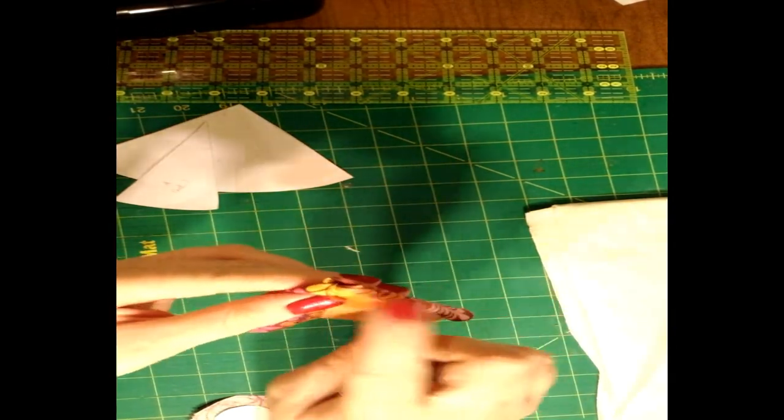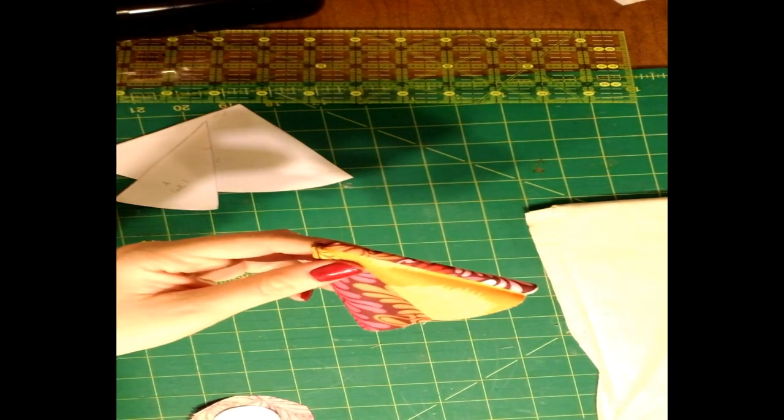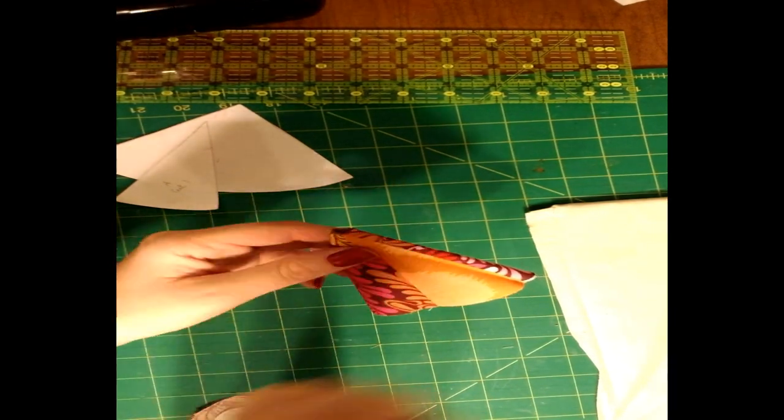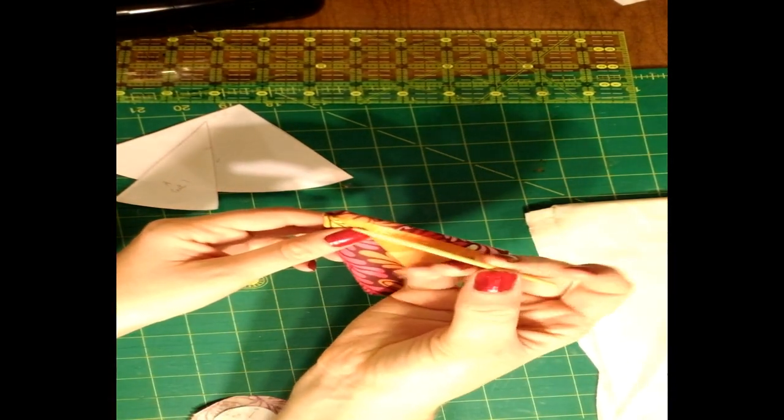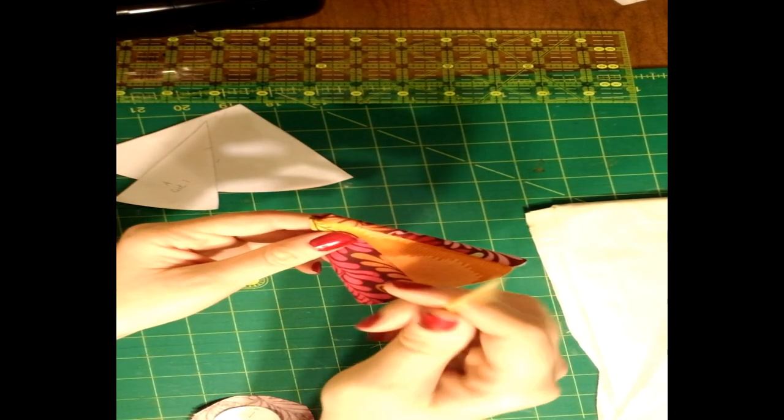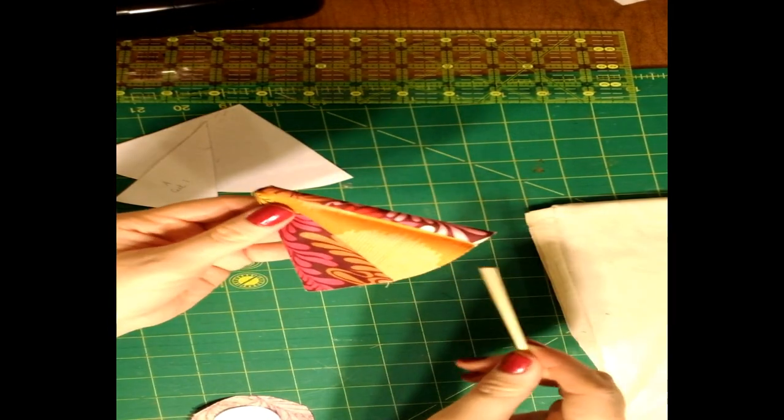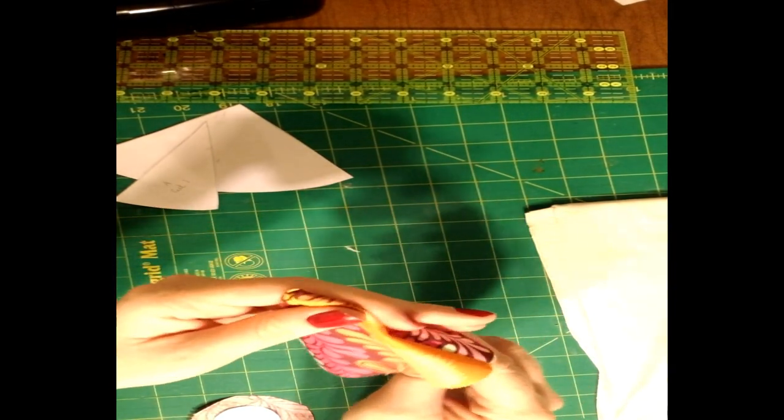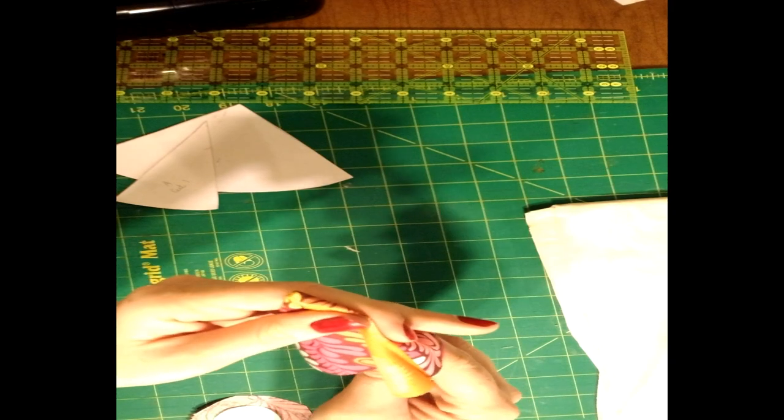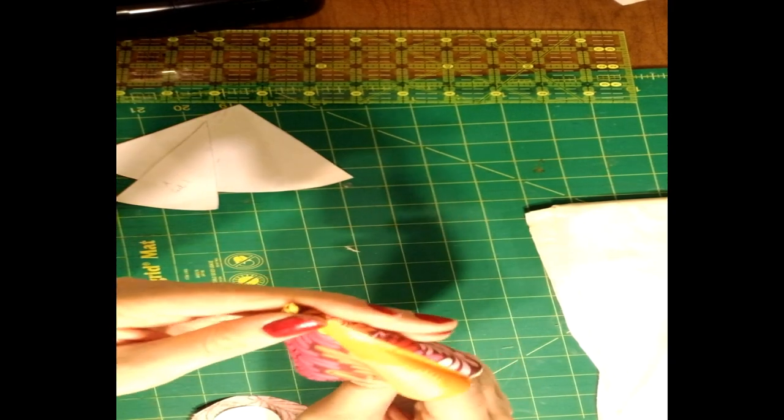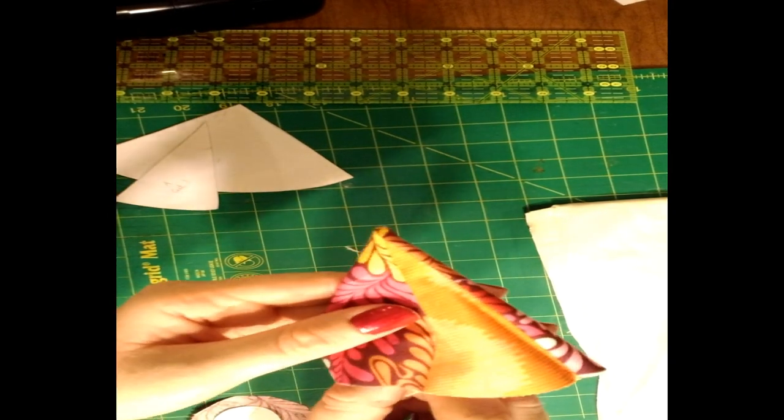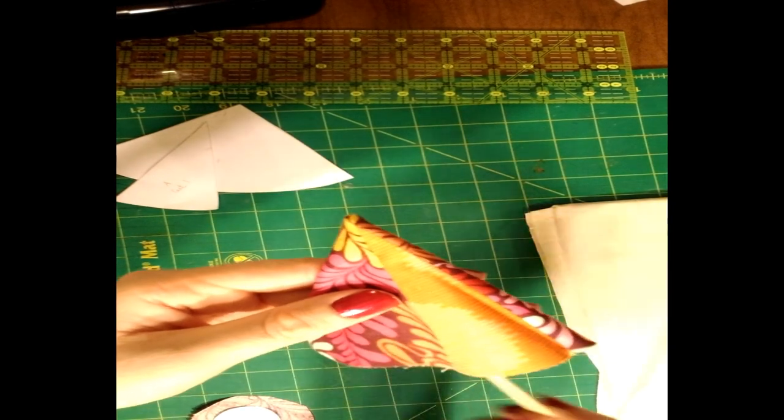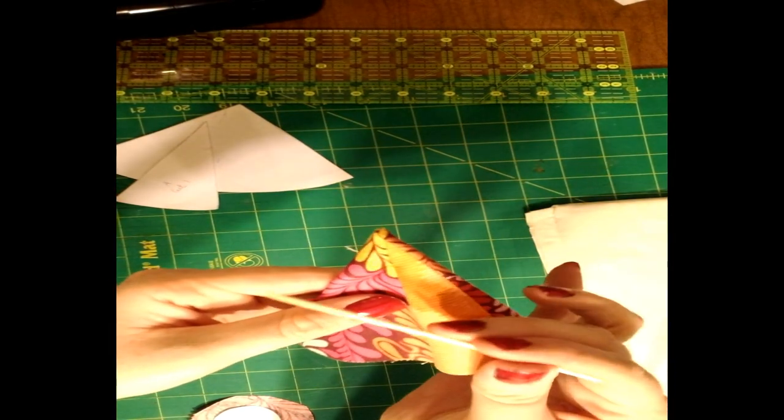So this little corner up here at the top, we're going to use a chopstick that's been chopped in half. And we're going to use the flat end to gently push the fabric up. That way it gives us a little bit more of a triangle shape up there.